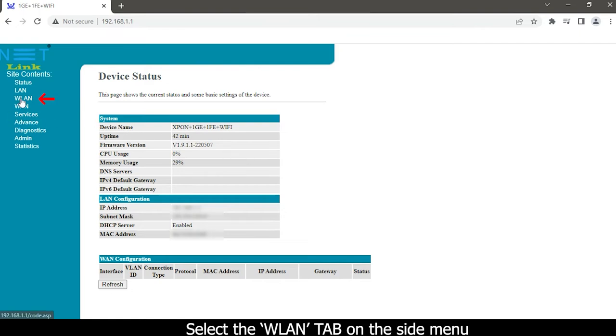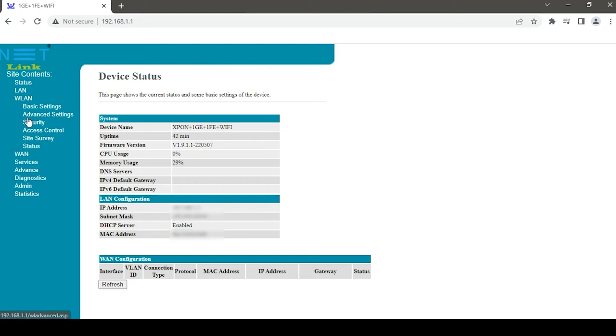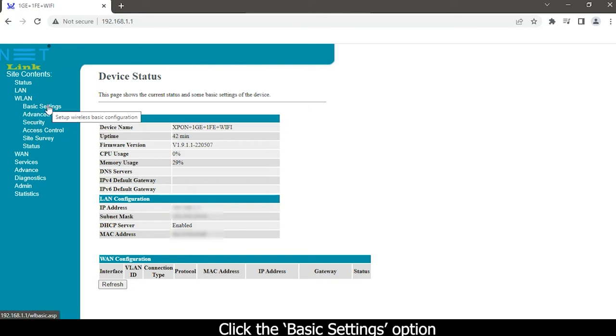Select the WLAN tab on the side menu. WLAN basic information will appear. Click the basic settings option.